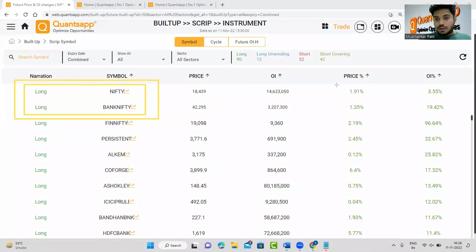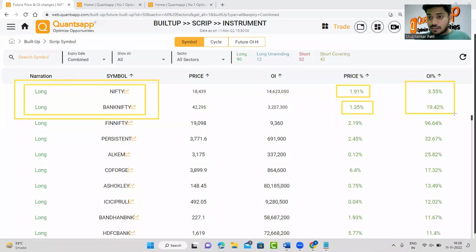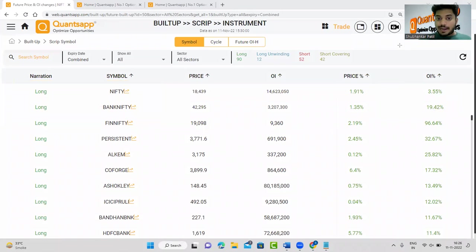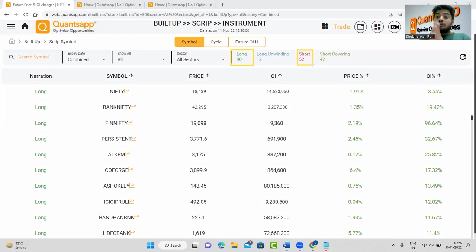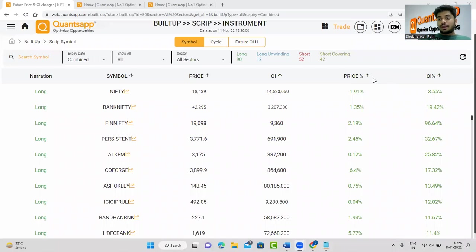If you see Nifty and Bank Nifty, both instruments have witnessed a long build-up today. Nifty has gone up by 1.9% and Bank Nifty by 1.35%, and in both indices the open interest is going up, indicating that bulls are convinced — the up-move is backed by additional participation. Further, 90 stocks out of approximately 210 FnO scripts have witnessed a long, and just 52 stocks have witnessed a short. If you have this kind of data on your screen, why would you place a bet against the market? Start your day by forming a bias.